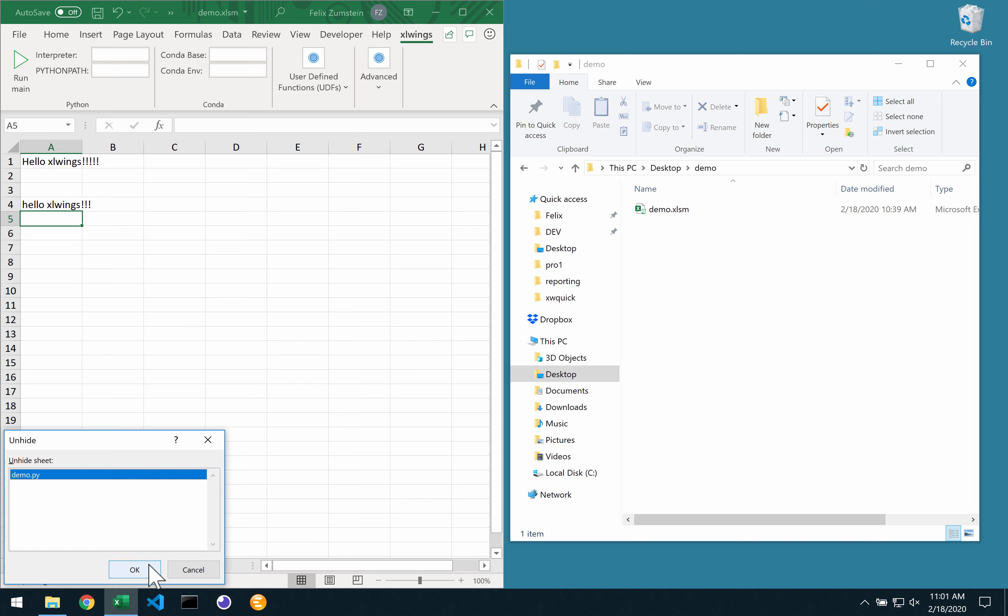Now that's how easy it is to run Python code directly from within your Excel file using the embedded code feature in X-Links Pro.